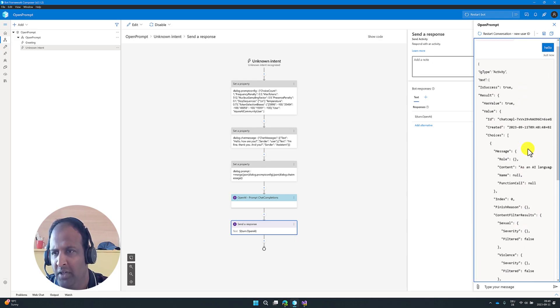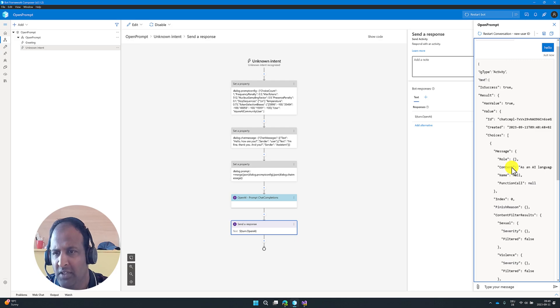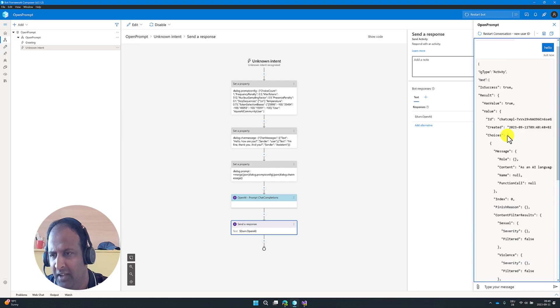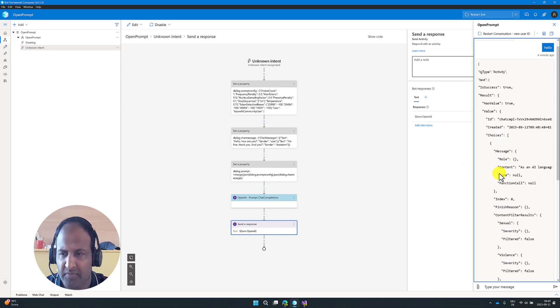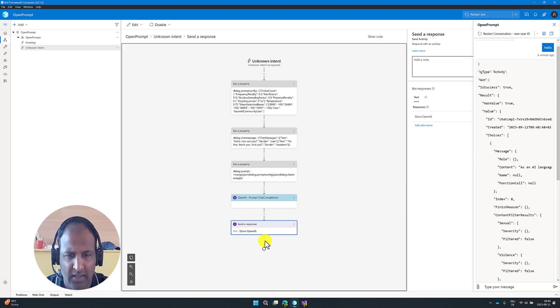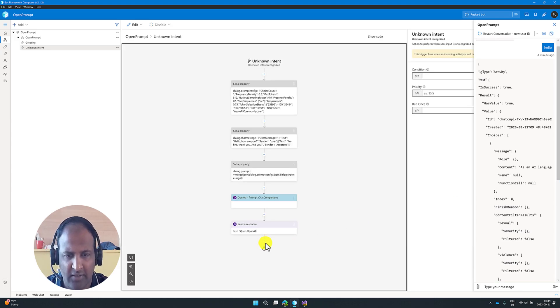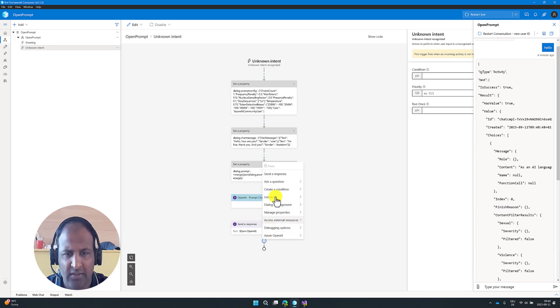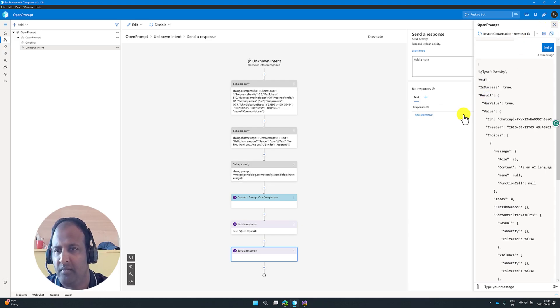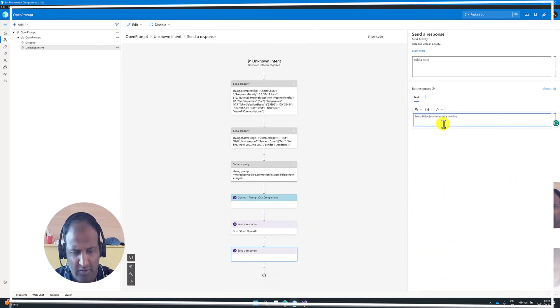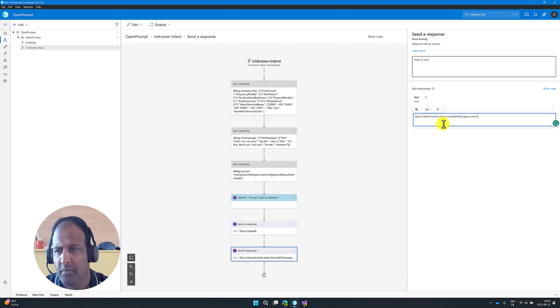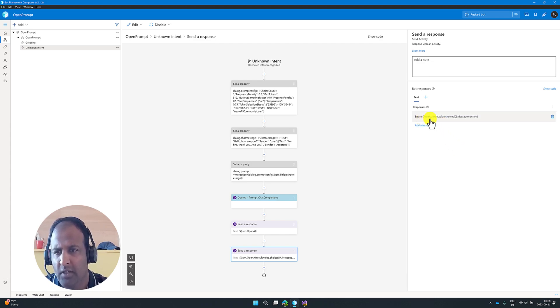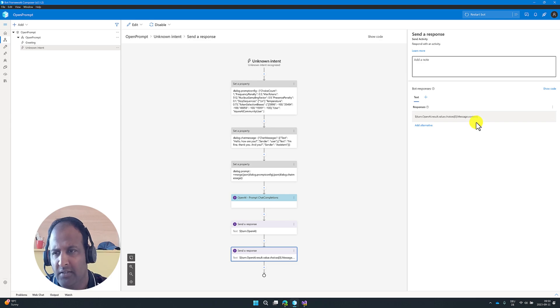To print this information, content, you have to use turn.open.ai.result.value.choices is an array of values. So we have to use choices, 0th index, message.content. Like that, if you provide, we get the result. I'm going to add, send a response. So I print the final result to read the message from this content property.